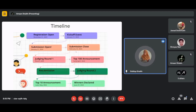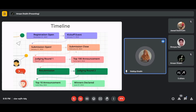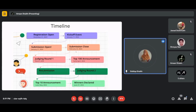Judging Round 1 starts in March 2024, where judges review all submissions and select the top 100 teams. The top 100 teams will be announced publicly in early April 2024. Judging Round 2 begins in May 2024 — the top 100 teams resubmit based on judge feedback, and the top 10 teams are selected. The top 10 teams will also be announced in May 2024.